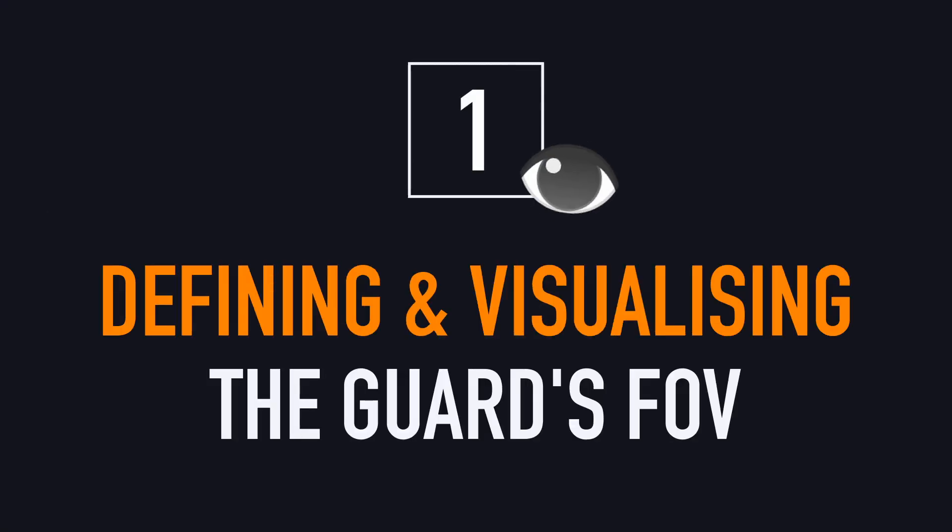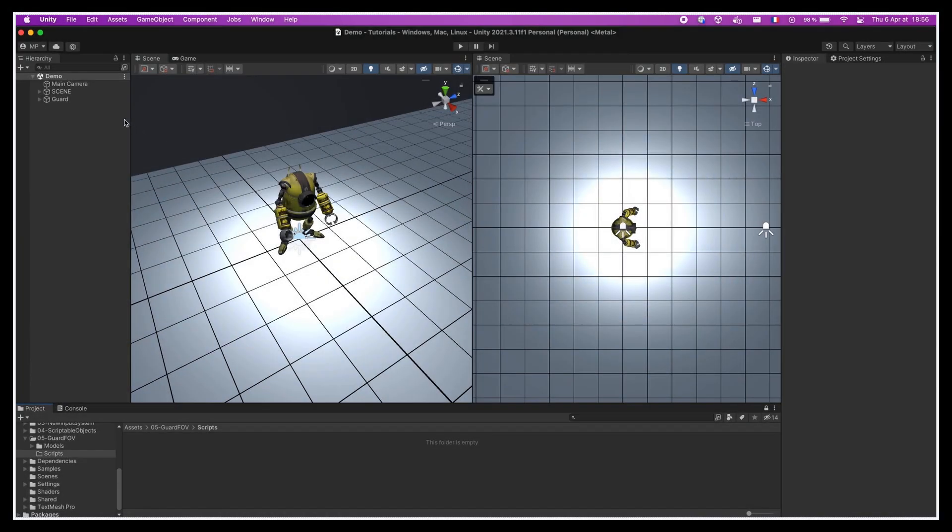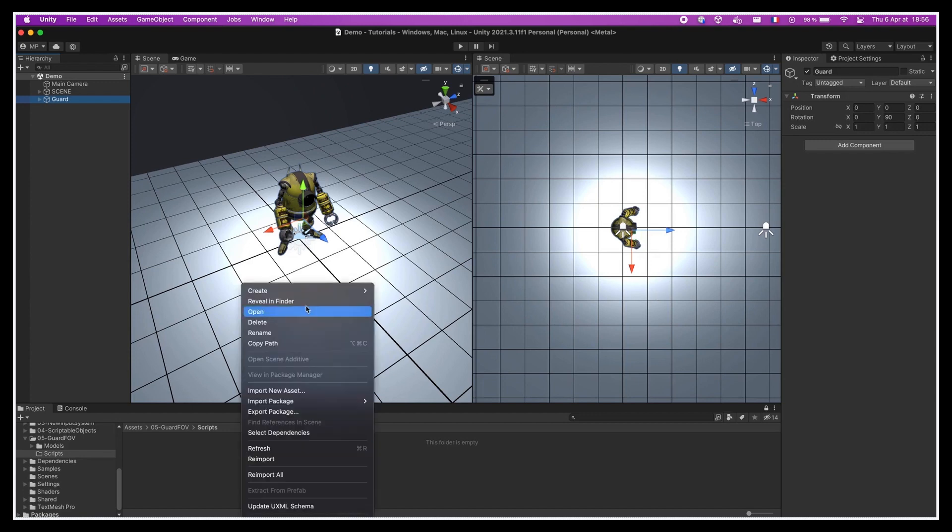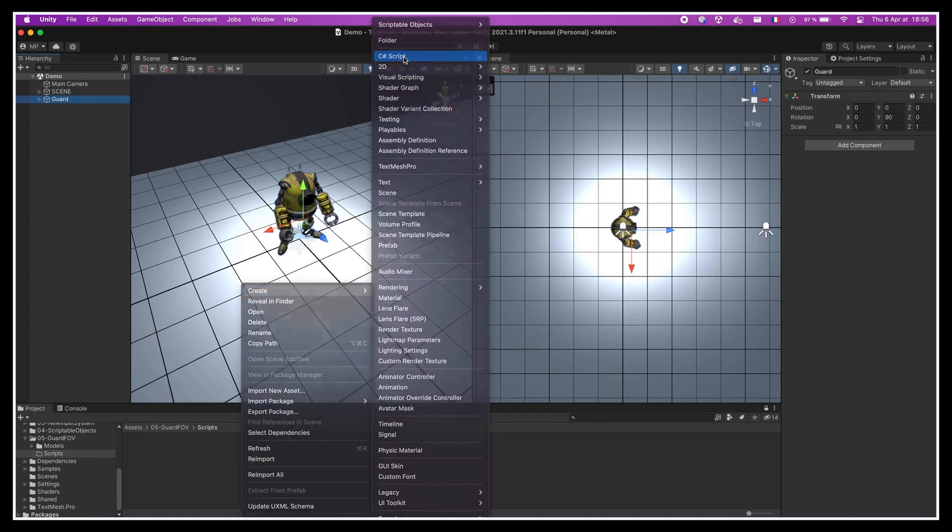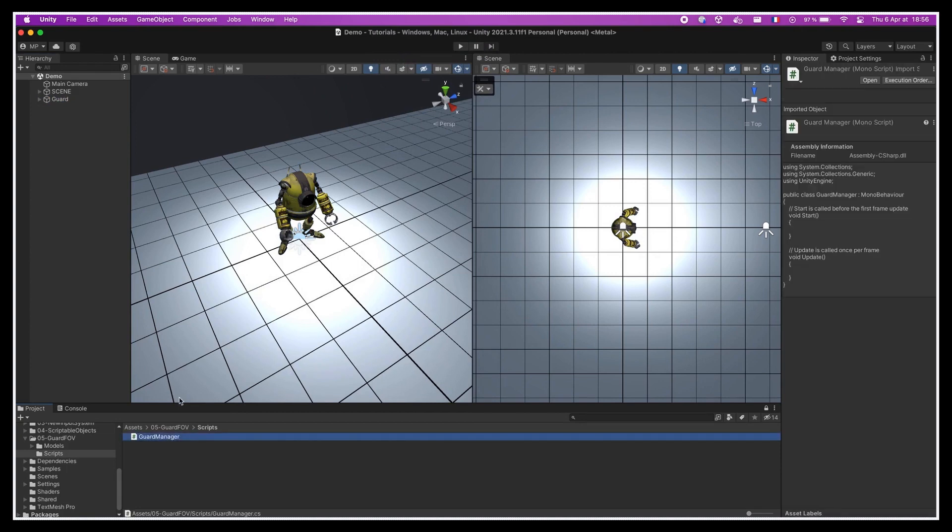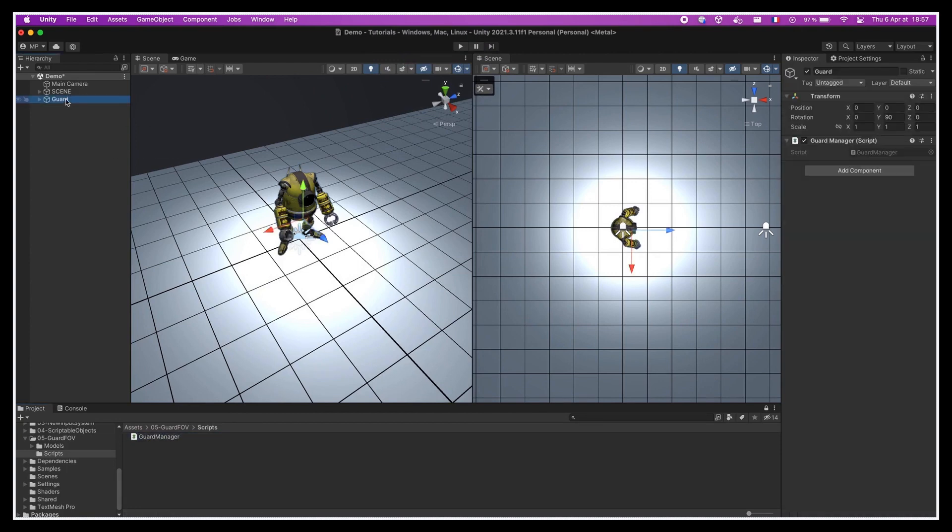Alright, so the first thing I'm gonna work on is defining the field of vision of our guard as a circular area around its position. We're going to assume that we have this basic scene, with the Unity 3D model in the middle, and we'll set up a simple C# script to handle the guard's logic. Let's start by creating the C# script and naming it GuardManager.cs, and then we'll slap it on our game object in the scene.